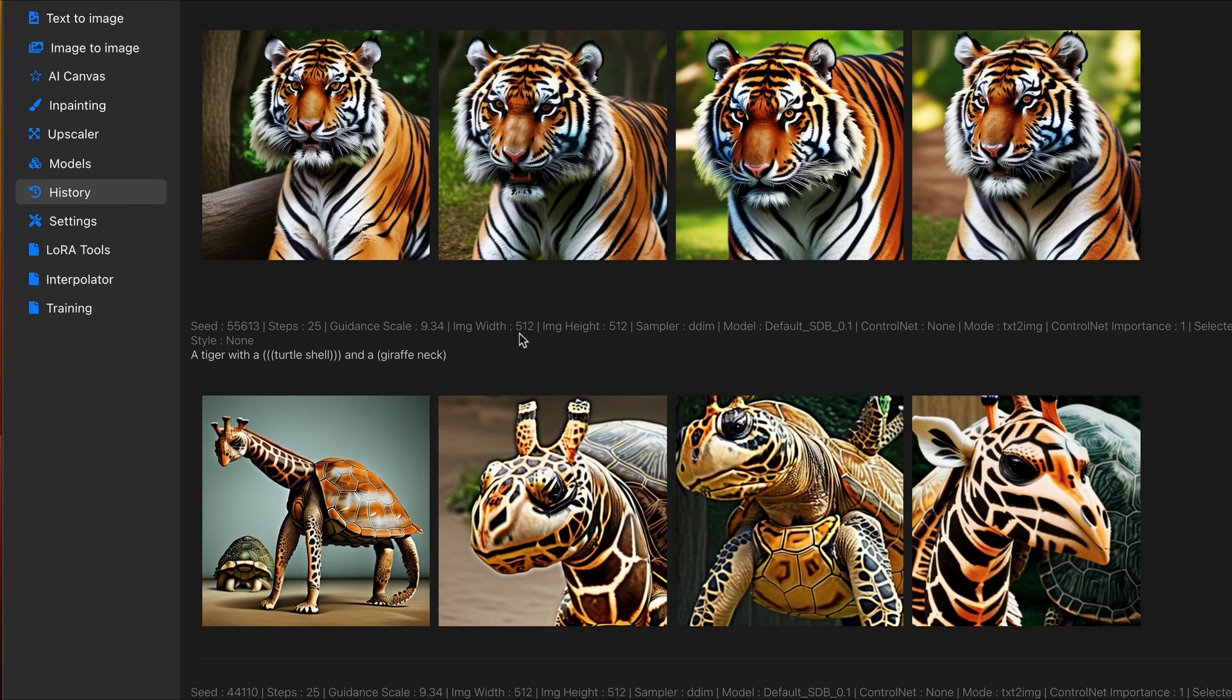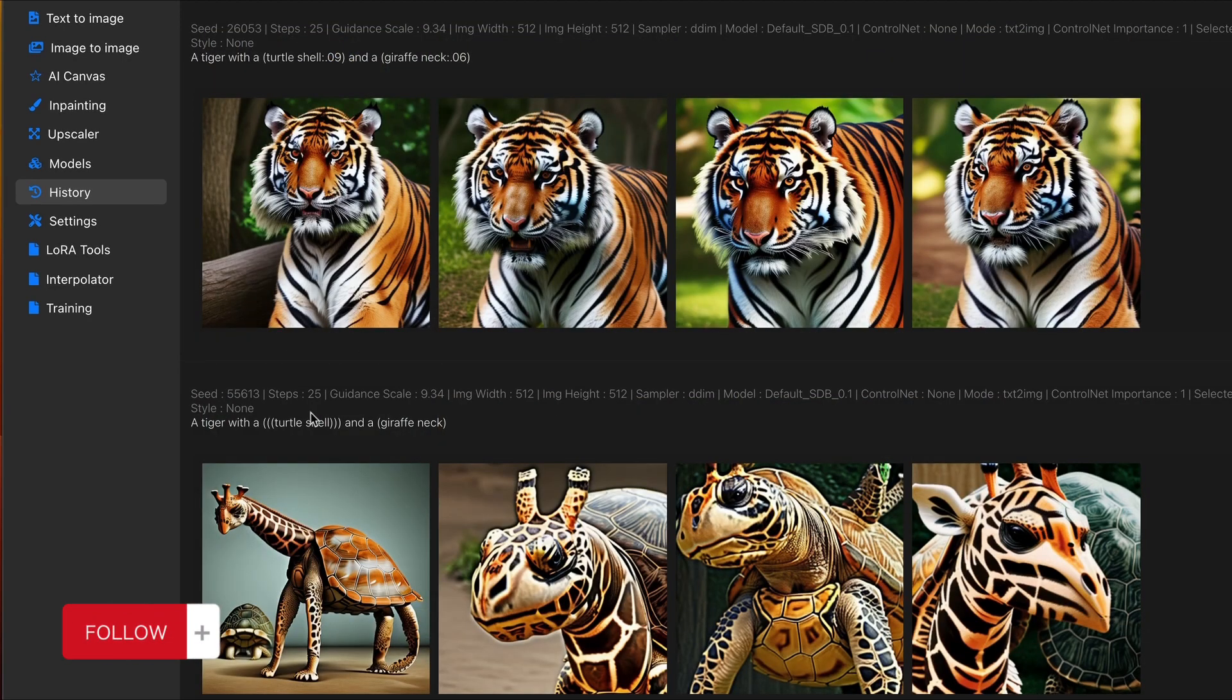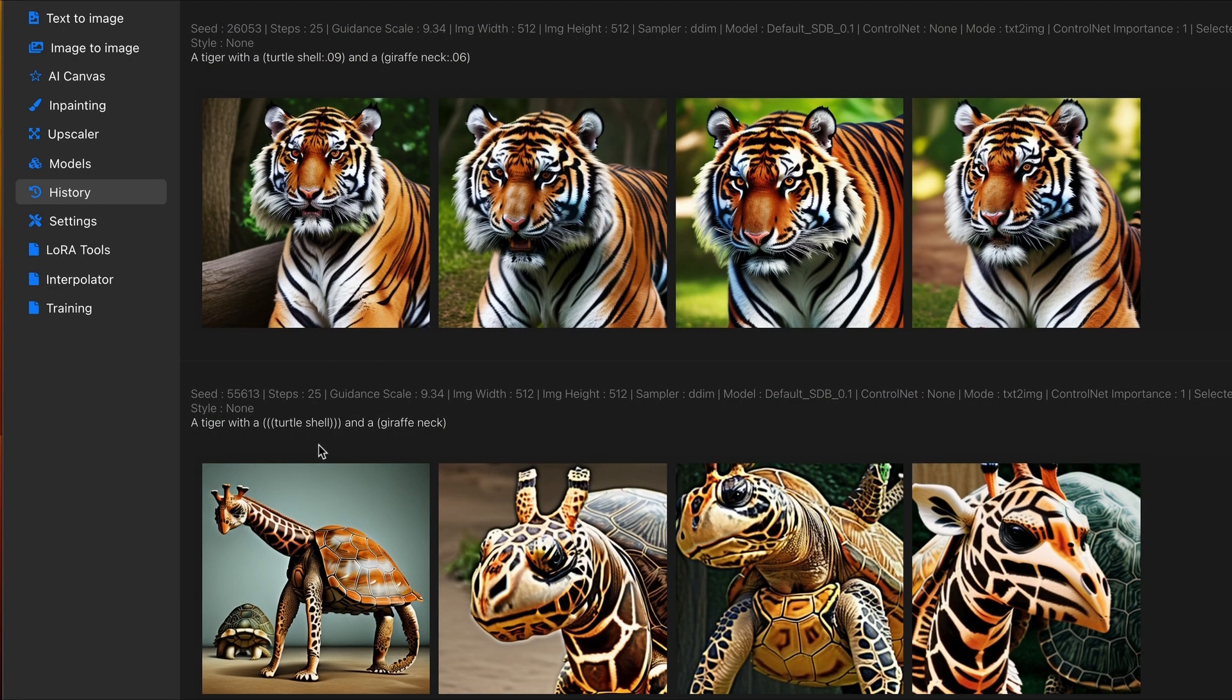And again, playing around with the values, whether you're using brackets, parentheses, or numerical value, you can drastically change the image around. For the example you see now, I have more parentheses set around the turtle shell. So, that's the primary word that Stable Diffusion is focused on and will be more influential in the resulting image.